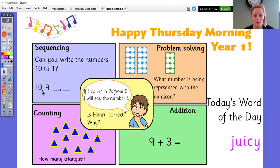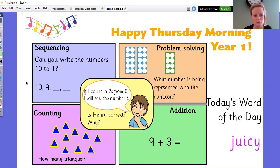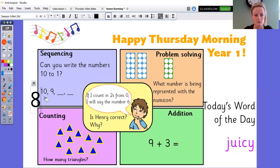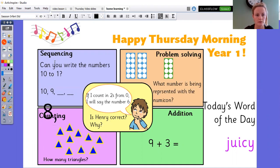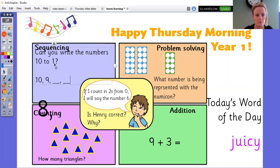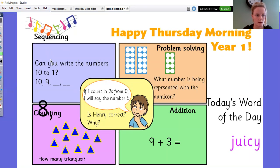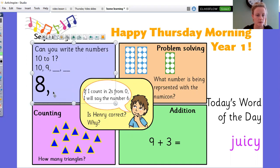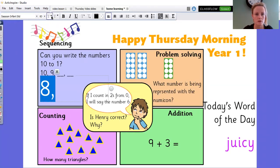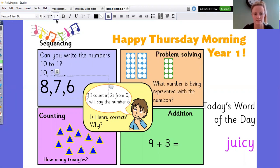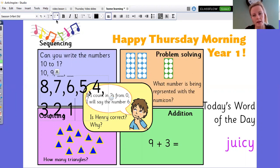So sequencing — here we go. I'm going to type them because we know how much I struggled with it last time. We've got 10, 9, 8, 7, 6, 5, 4, 3, 2, 1. And it only asks you to go to 1, but some of you might have written your zero as well.